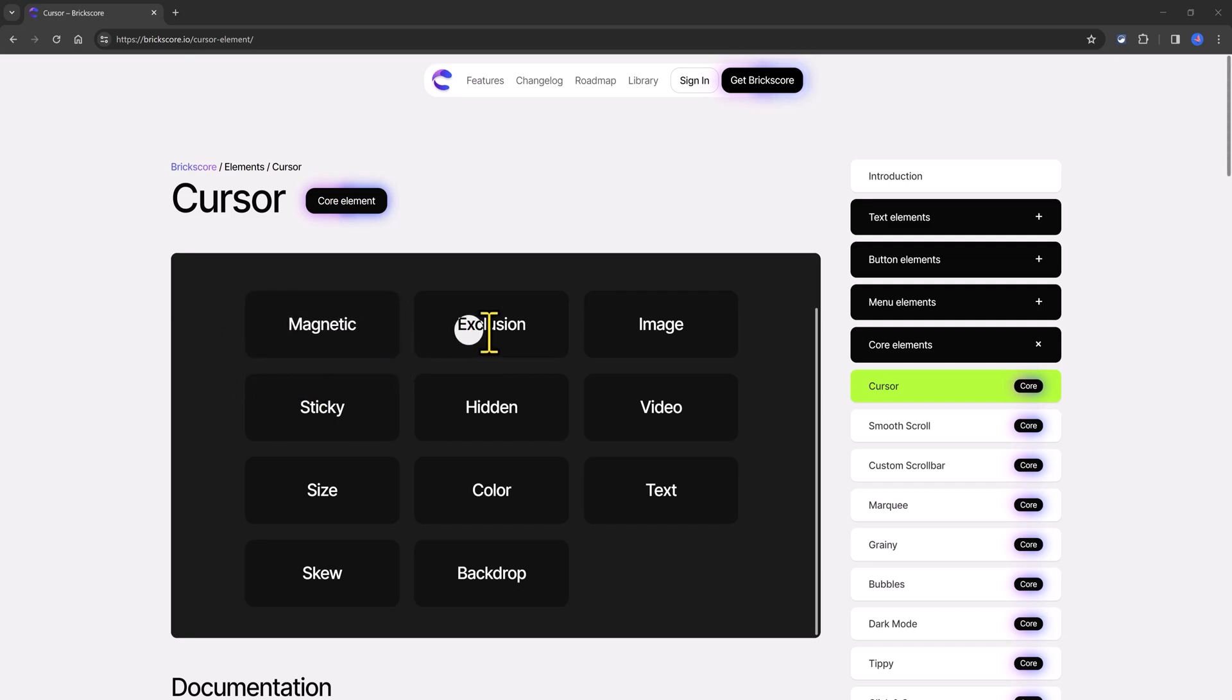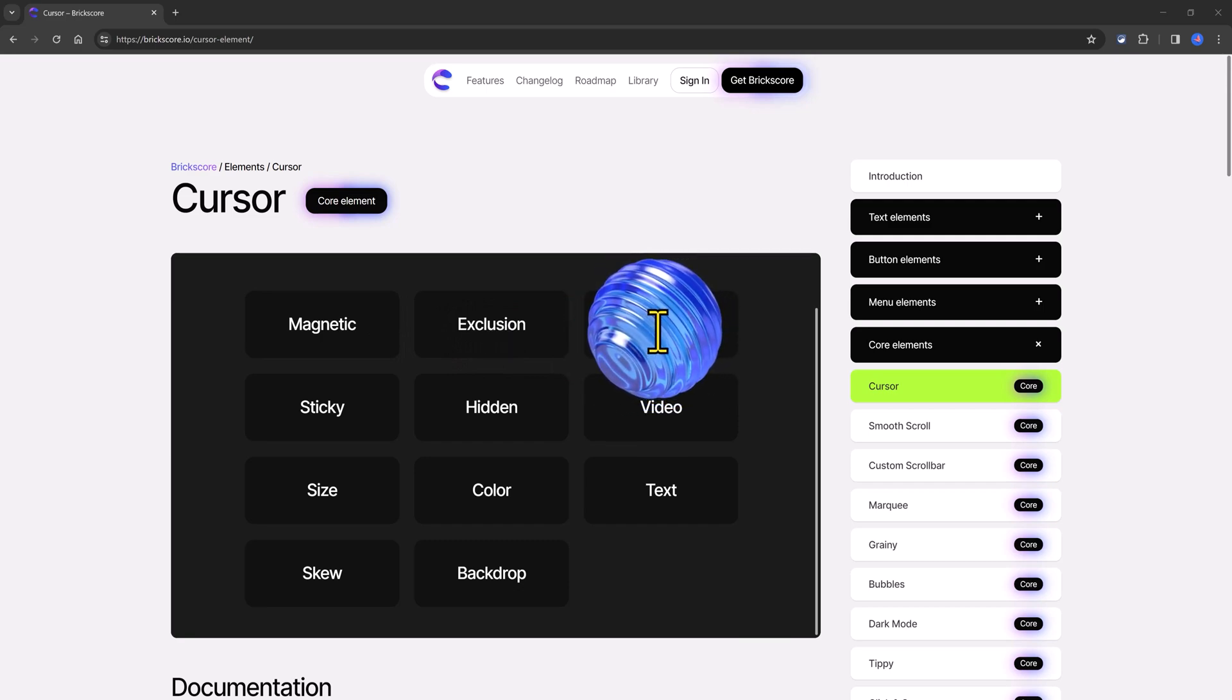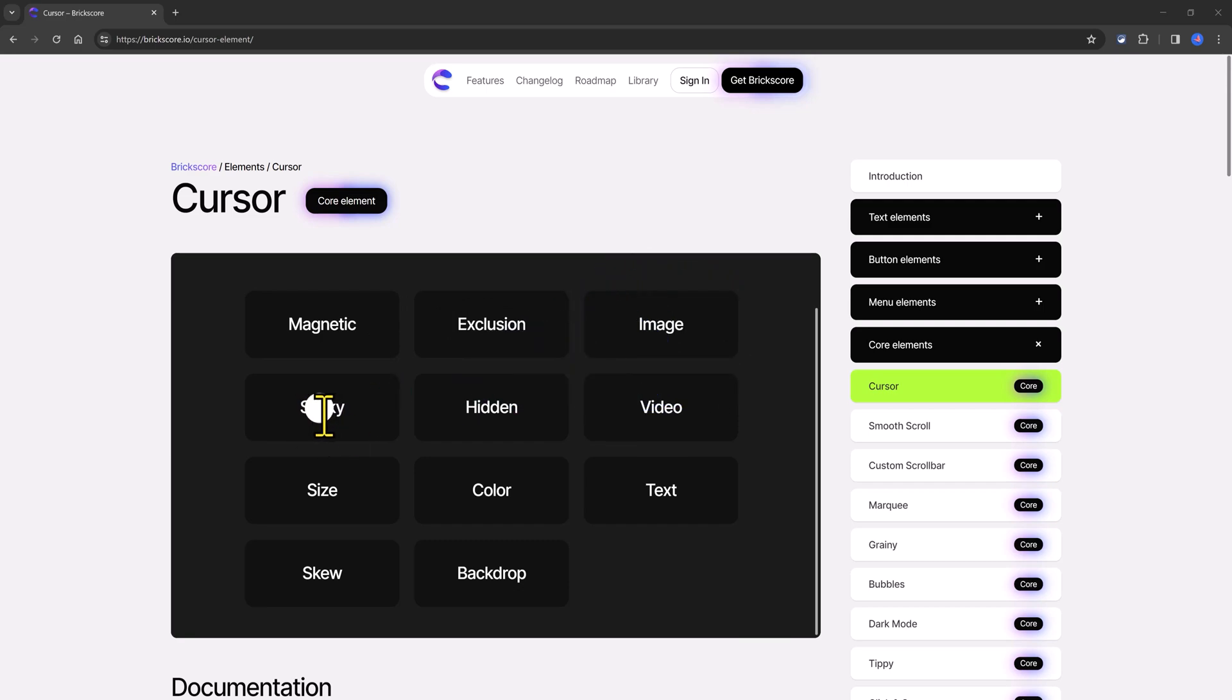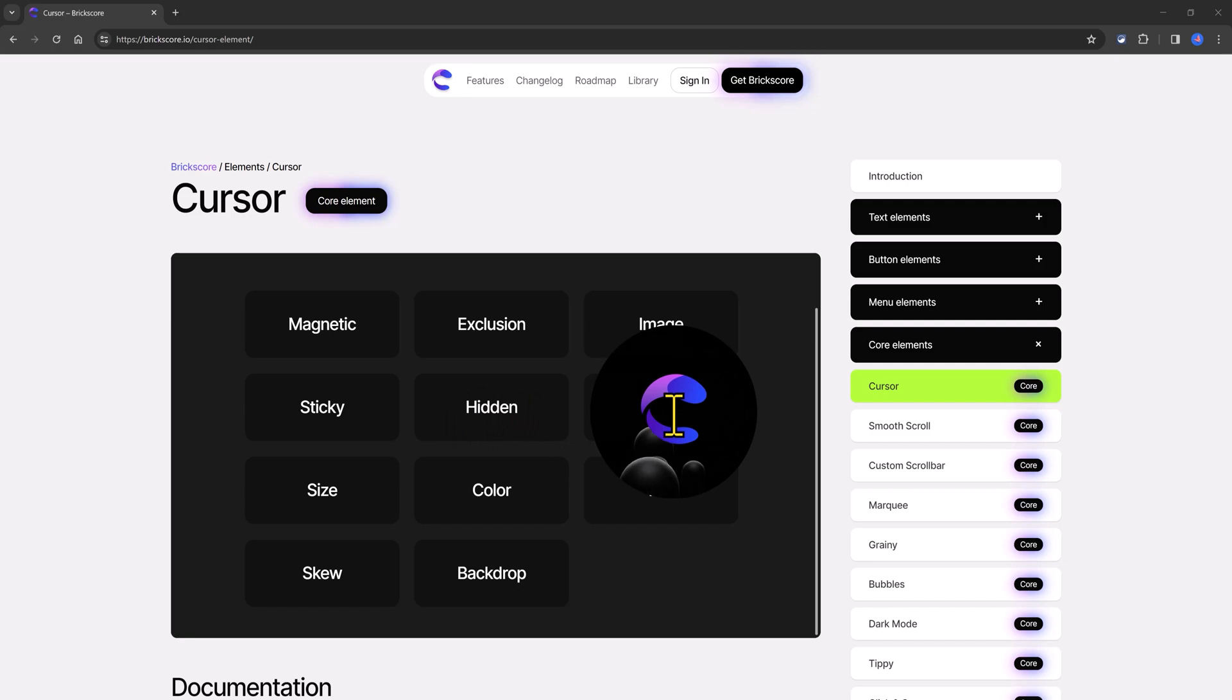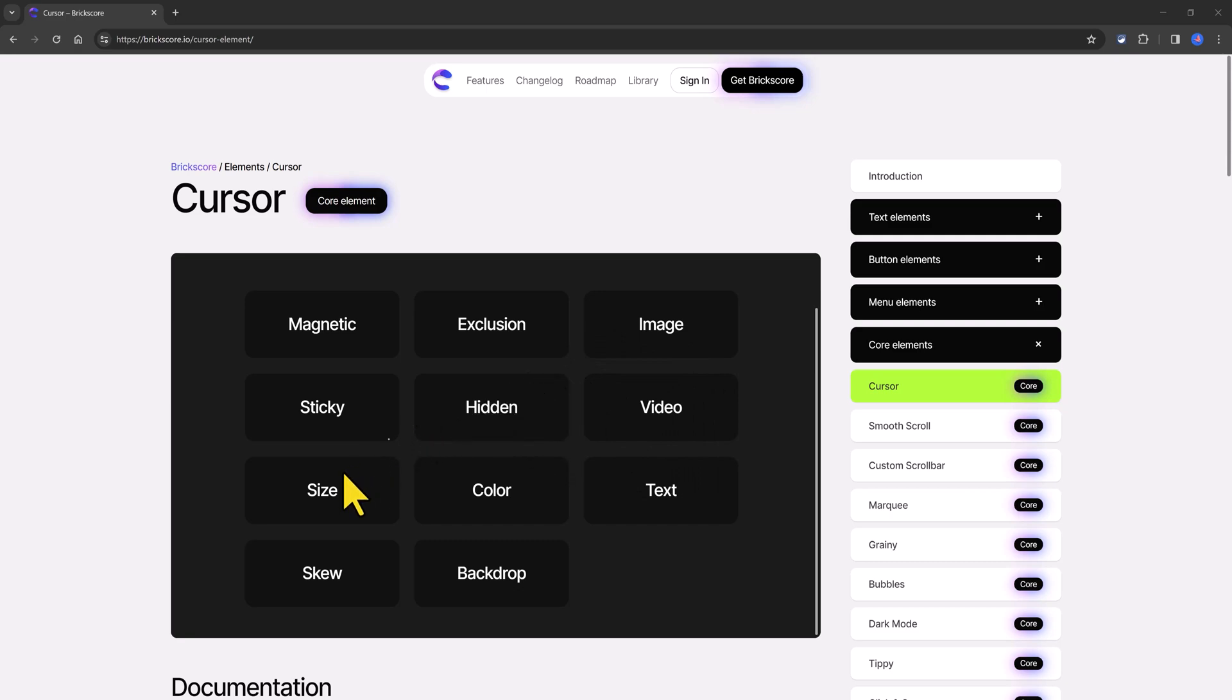Exclusion. Image. Sticky. Hidden. To display a video. The video. About the video. Size. Color.